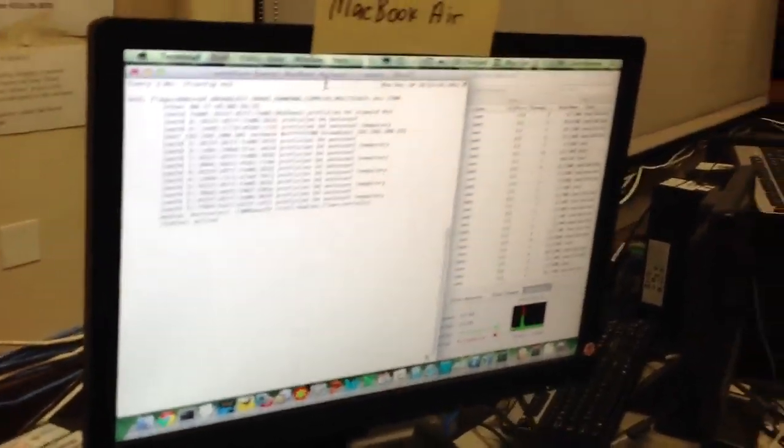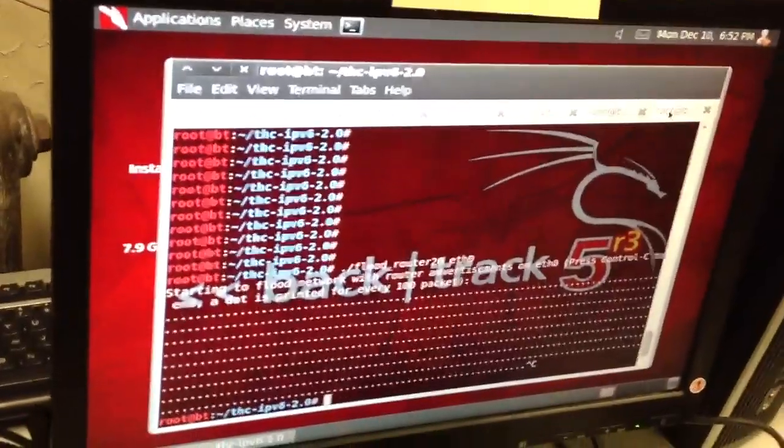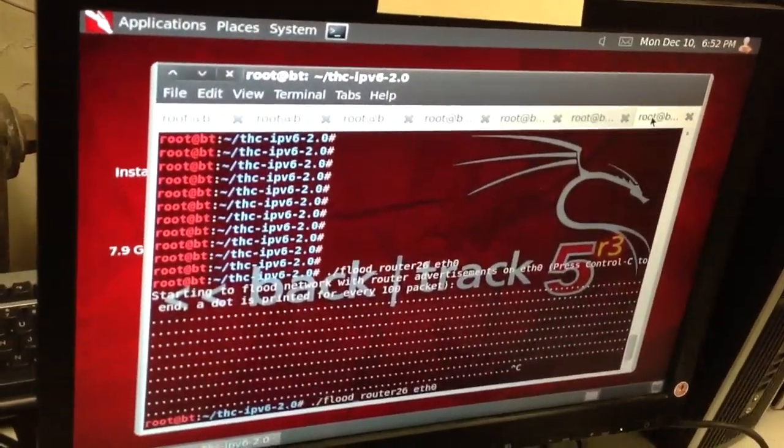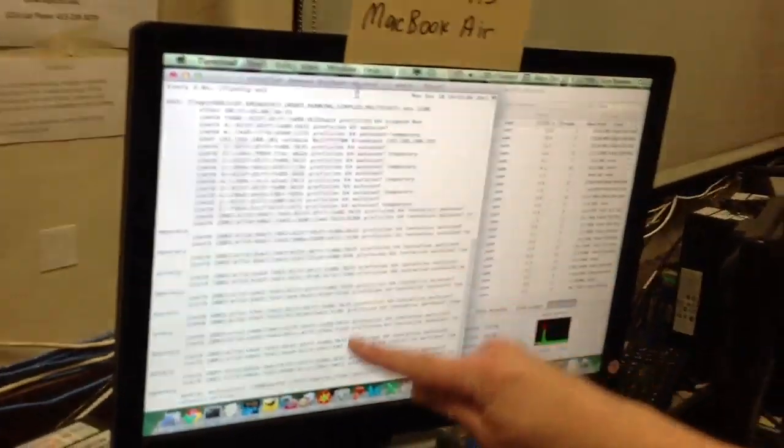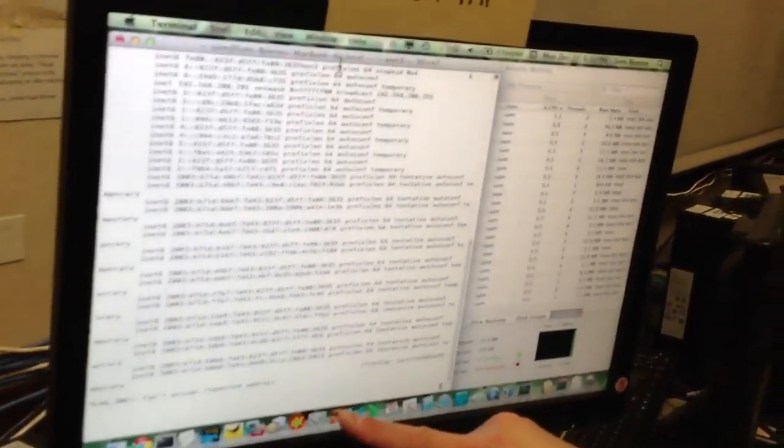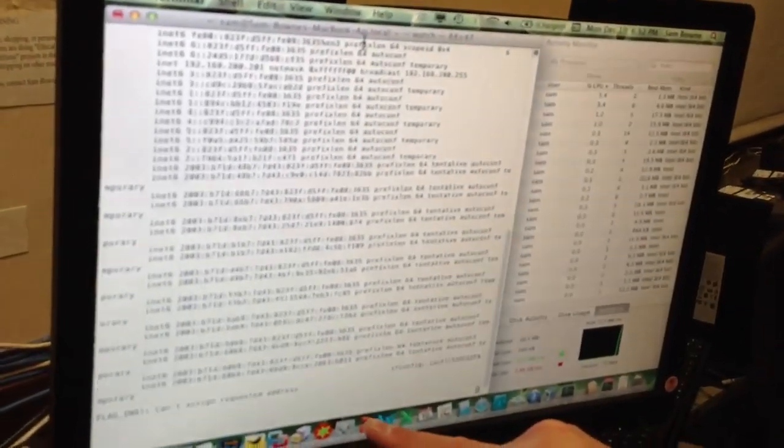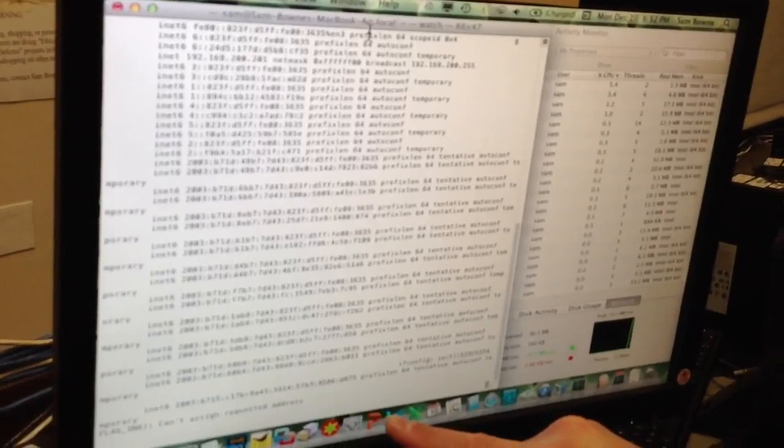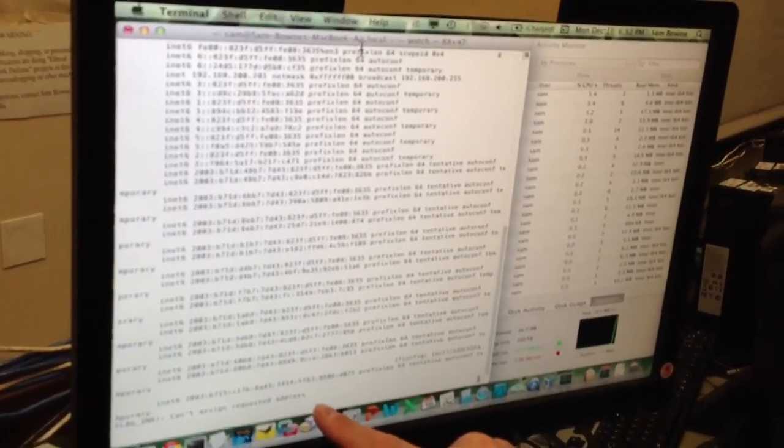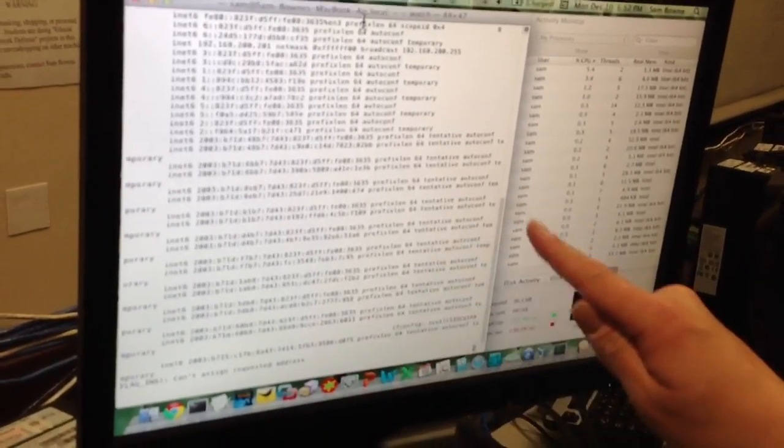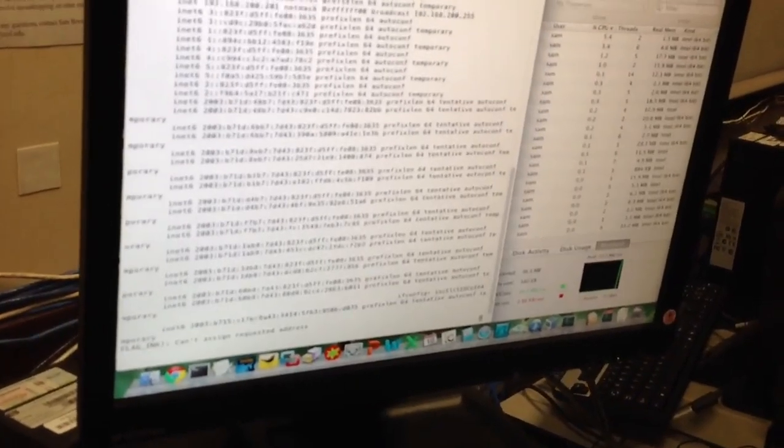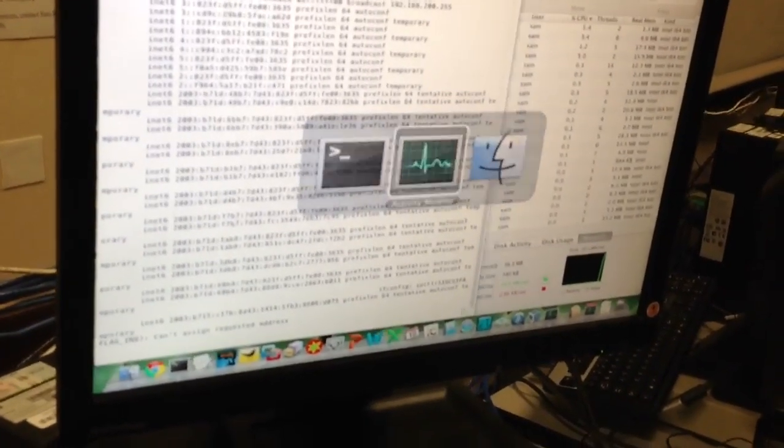When I start the flood attack here, I'll select the Mac. It adds a bunch of new addresses, which is what it should do. But within just a few seconds, it crashes. Can't assign requested address. The Mac is now dead, and it only took about three seconds.